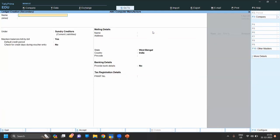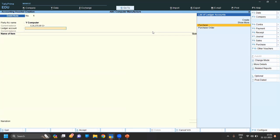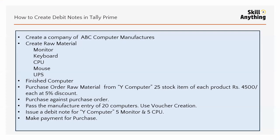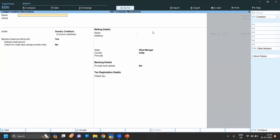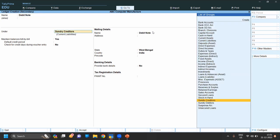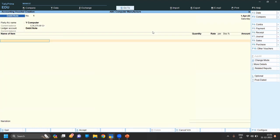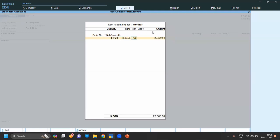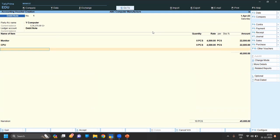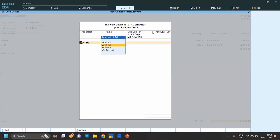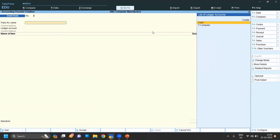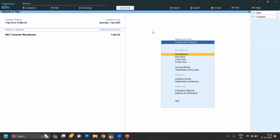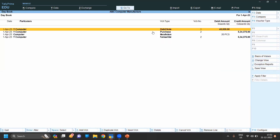Select party Y Computer for the debit note. The ledger name will be 'Debit Note' — create a ledger called Debit Note under Sales. Now enter the items: 5 monitors and 5 CPUs, as we found defective products and are returning them. Save, add the reference, and save again. You can view the debit note on Display Daybook.